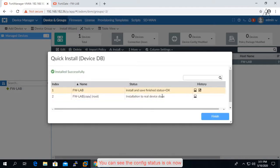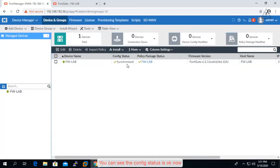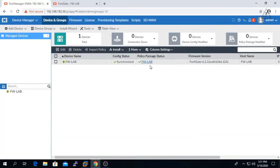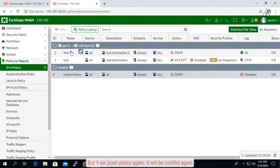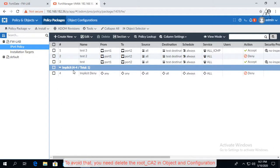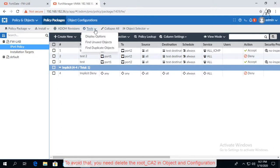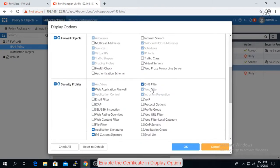You can see the config status is OK now. But if we push policy again, it will conflict again. To avoid that, you need to delete the root_CA2 in Object Configurations. Enable the certificate in display option.